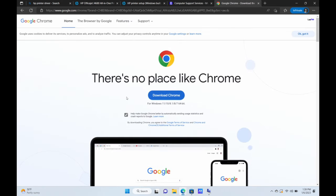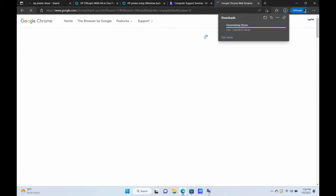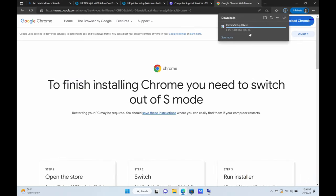Wait, Cyberpunk, we're not downloading Chrome. We're actually going to go ahead and see if we can download some Chrome. So we go here and it says to finish installing Chrome, we need to switch out S mode.